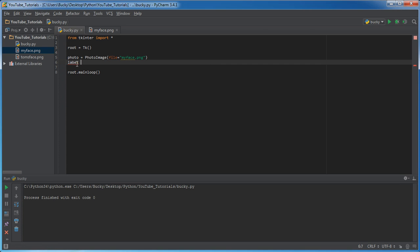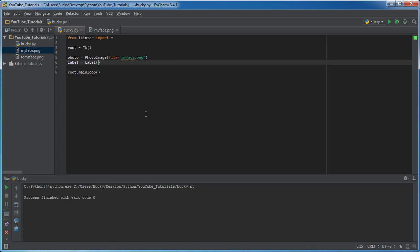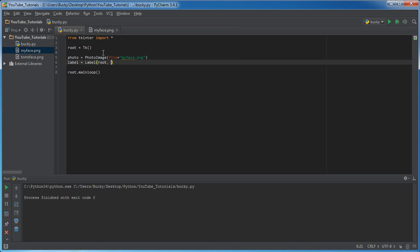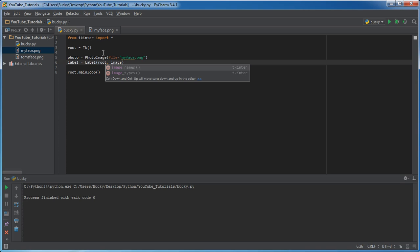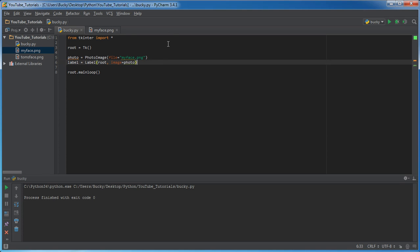So for a label, set this equal to, if you forgot, it was actually from the first tutorial. So refresh your memory. Label. Now, of course, your label, you can stick in your root, which is your main window. And another parameter that you can add to label is this. You can set image equal to and then give it an image object, which mine is photo.